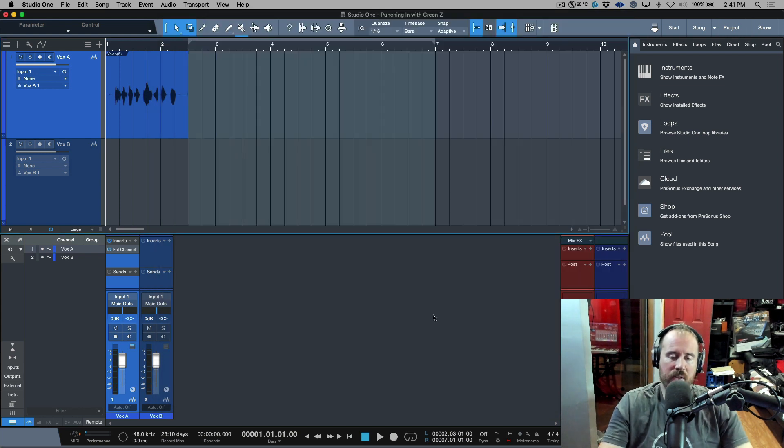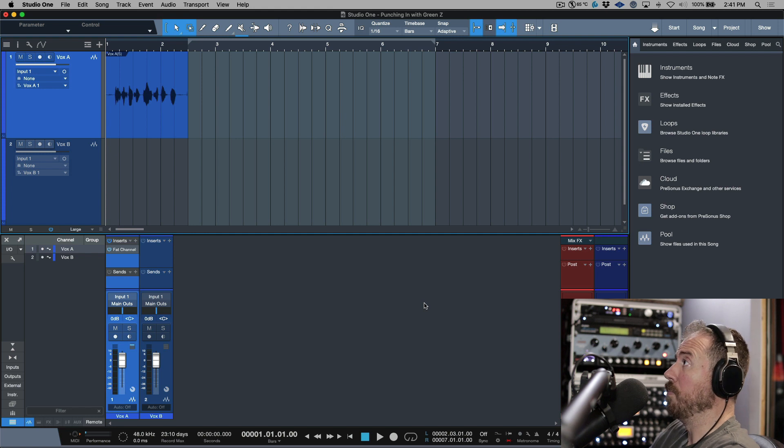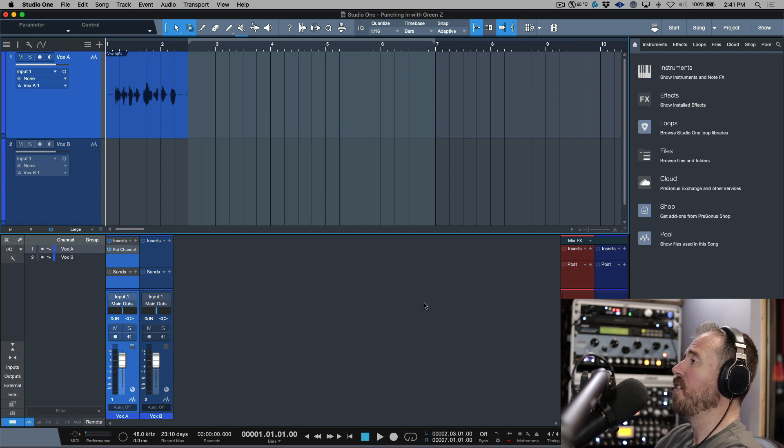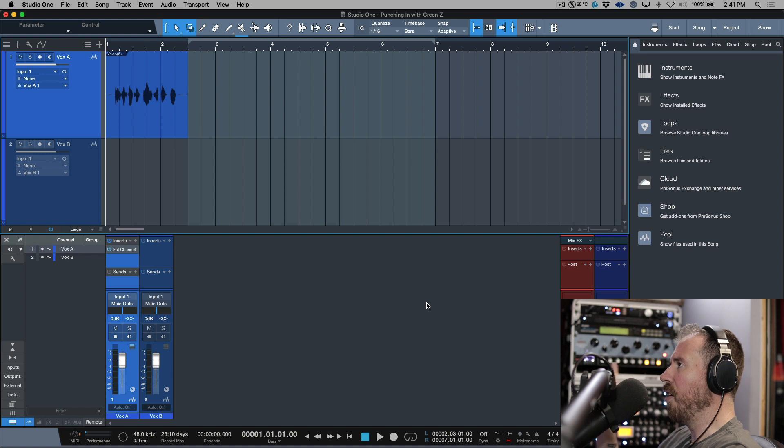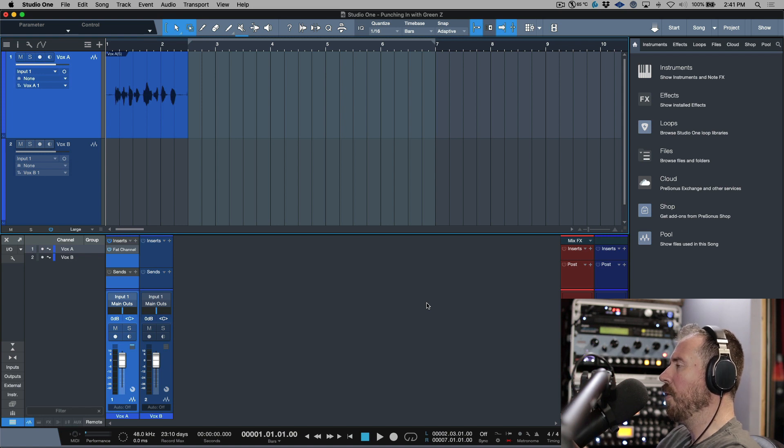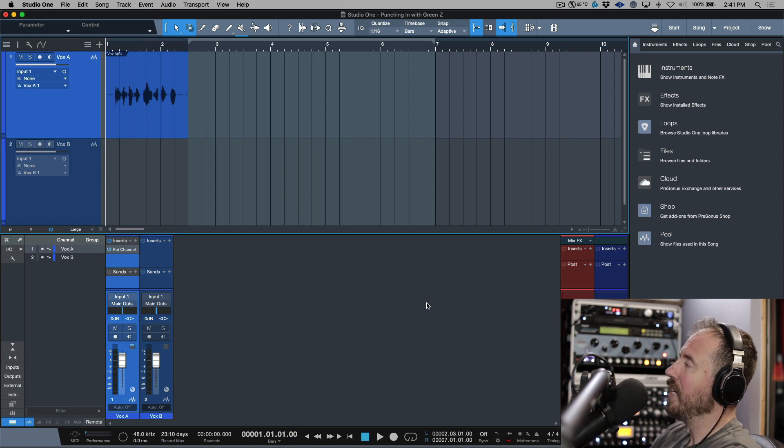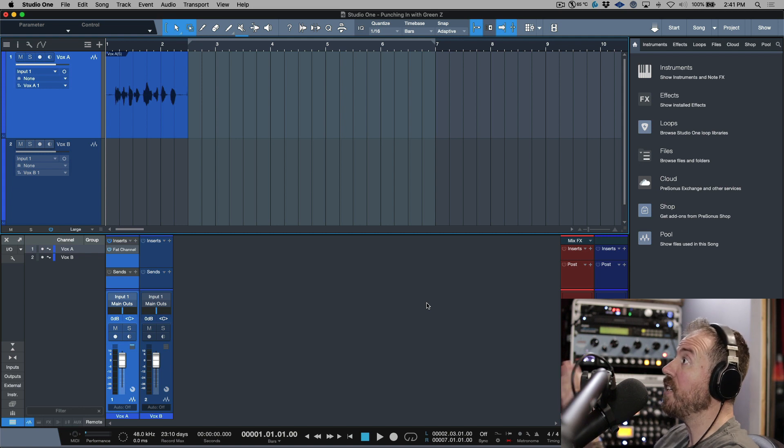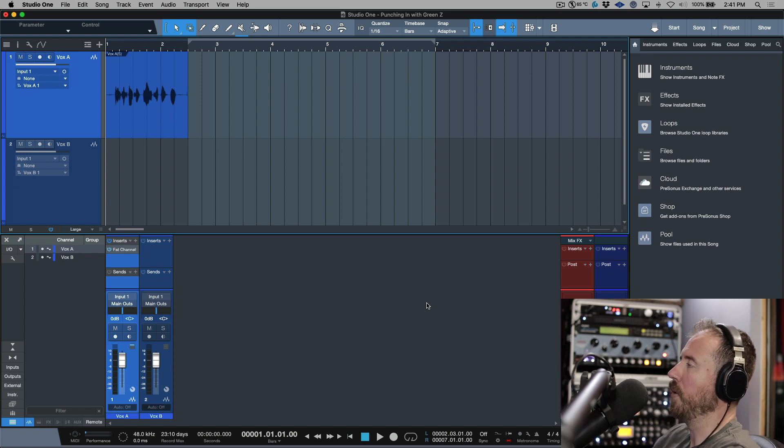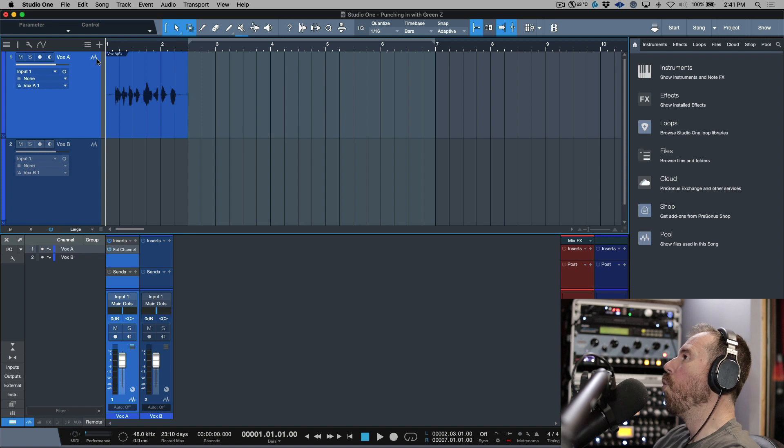I use this all the time, so this works out great for 98% of my work that I do. But there is the odd time that the artist needs to hear what they've recorded in addition to their live input previous to the punch in point.